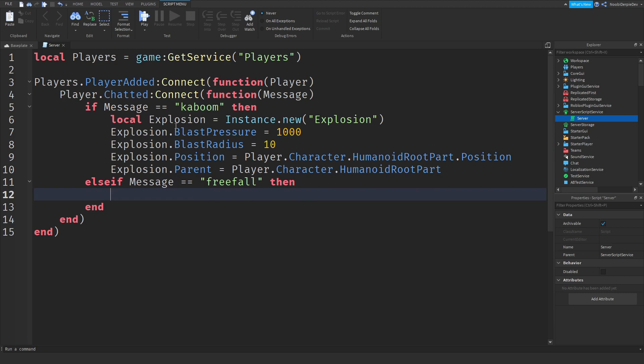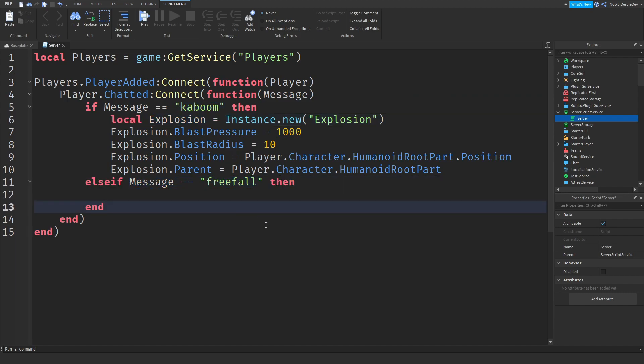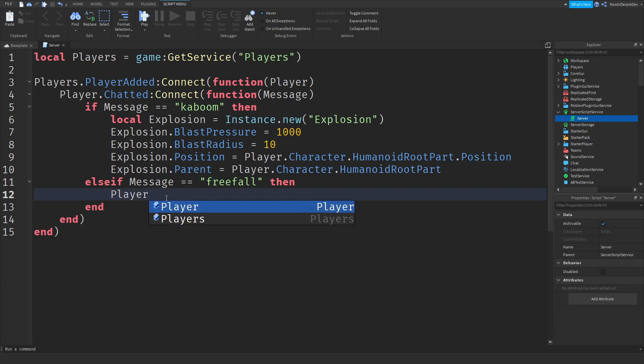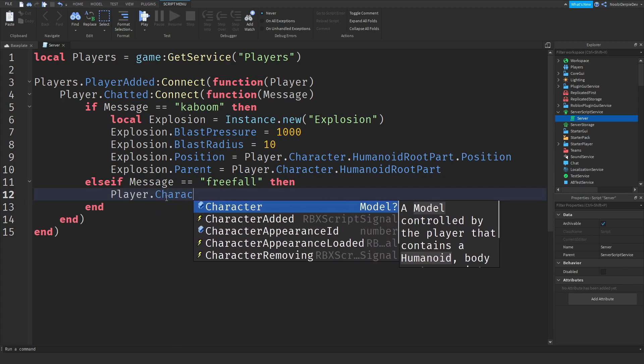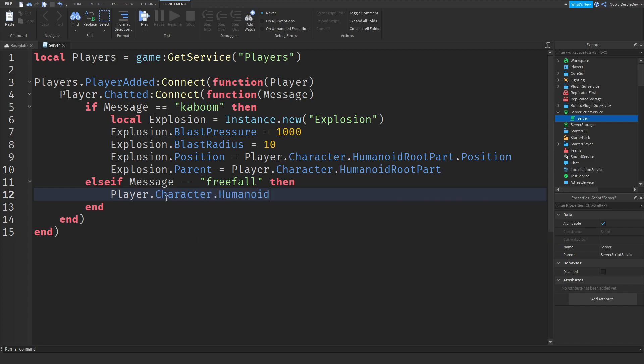But first of all, we need to check if they sent the message called freefall. So else if message equals equals to freefall. So right now the script will check if it is kaboom, and if it is not kaboom, it will check for this. And if it is freefall, then we're going to be putting you up in the sky and you can fall down.